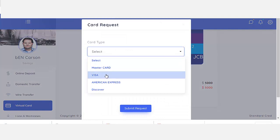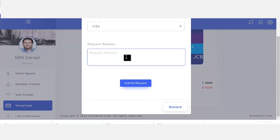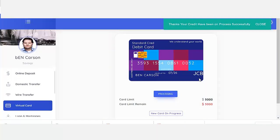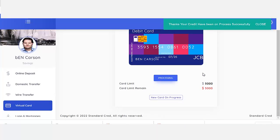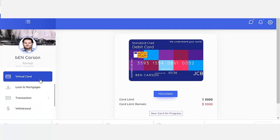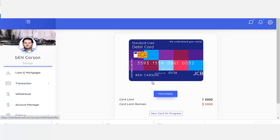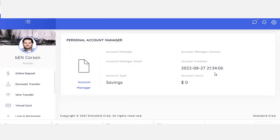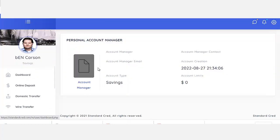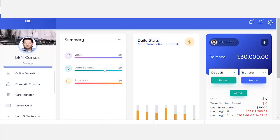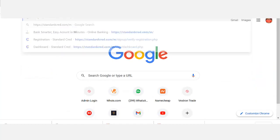It also has a virtual account system where you can quickly generate virtual accounts. As you can see, I've generated a new card here. I can generate a Visa card — you can generate a real card, a feature card for yourself, and also an account manager.